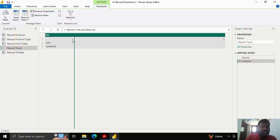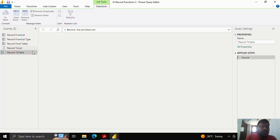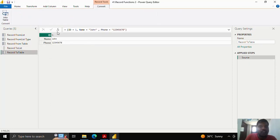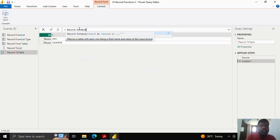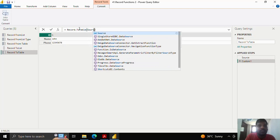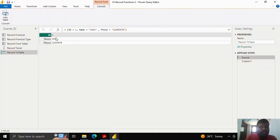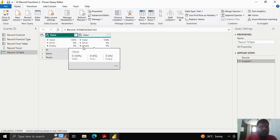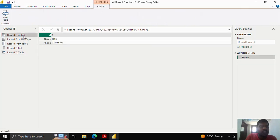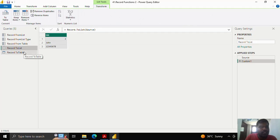Suppose that you want the values along with the fields — we have to convert to table. I will show you how to do that. We have the same list here. I will convert to table by adding a new step. I will type record.toTable, open the parenthesis, and provide the source where I have the table. You can see that from this record we have created a table using the record.toTable function — a table with two columns. This is how we create a record using a list and table, and how we convert an existing record to a list and table.